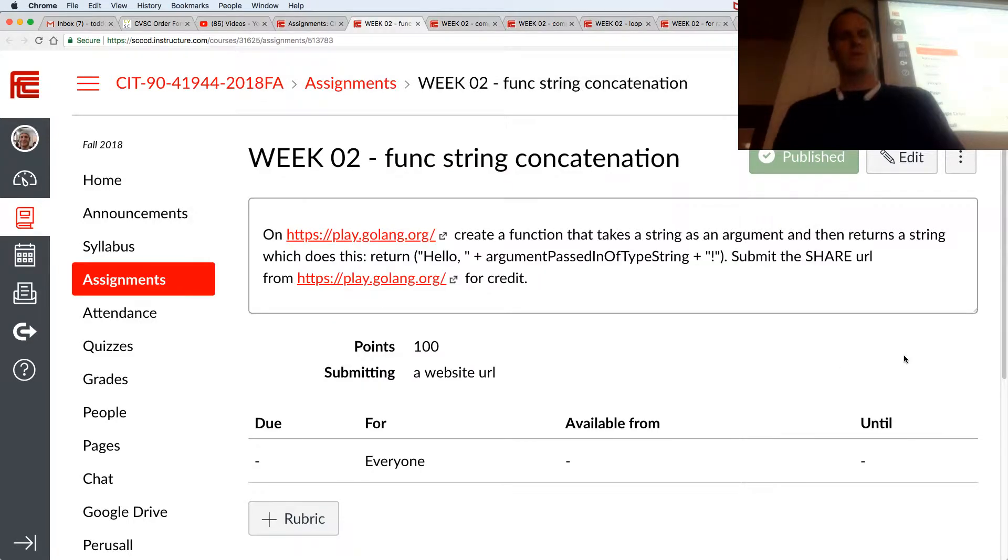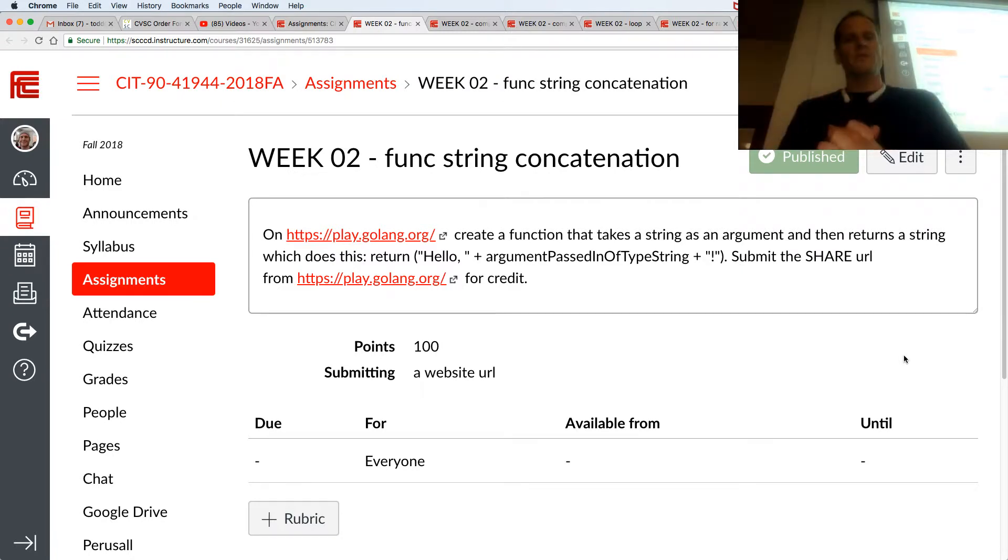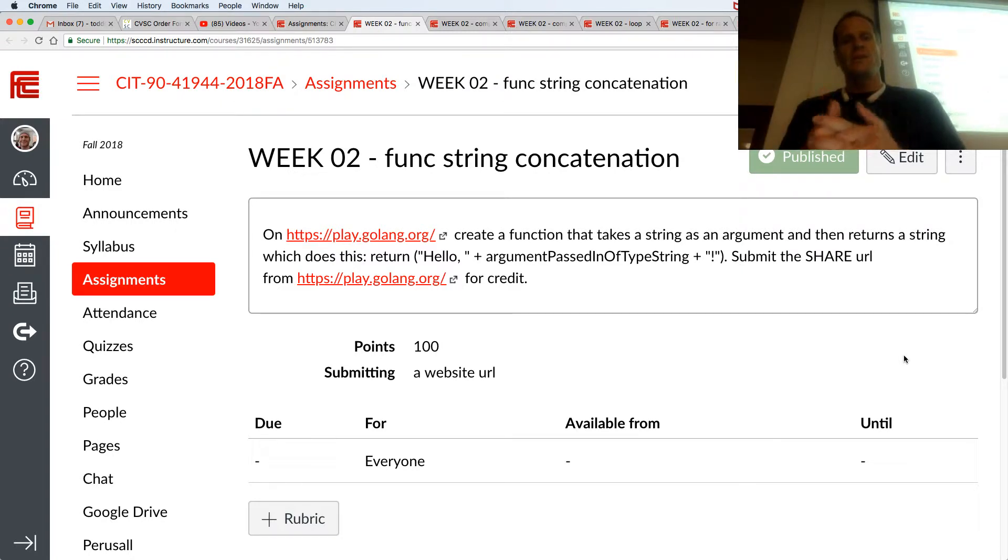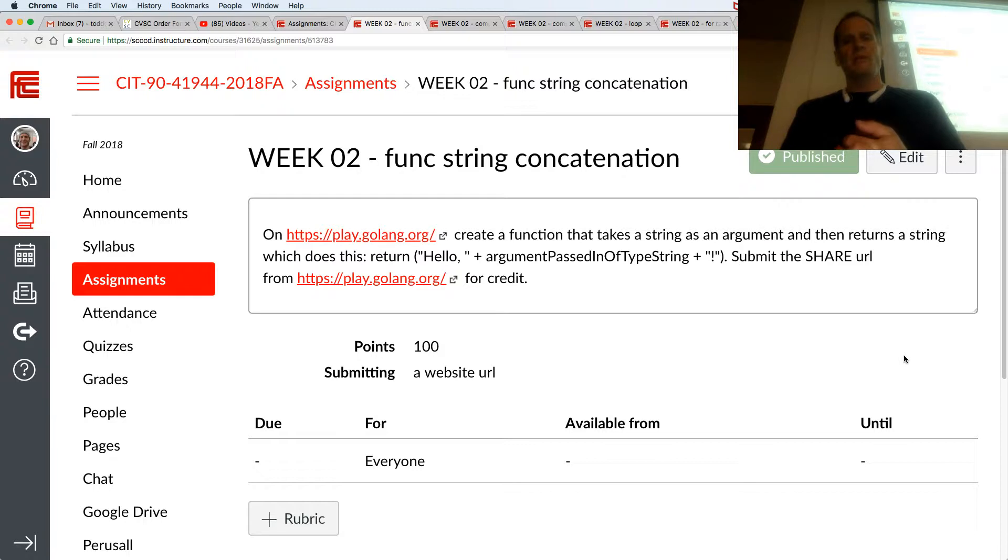So we're going to do some hands-on exercises here. For this one, func string concatenation, create a function that takes a string as an argument and then returns a string which does this: return hello and then the argument passed in of type string and exclamation point. Okay, so that's the first one.